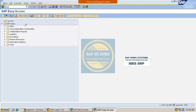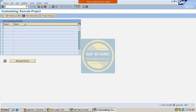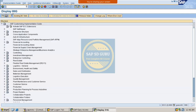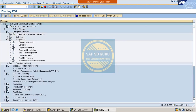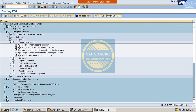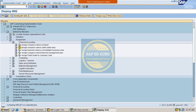Let me show how to assign it. Go through the path: SPRO → SAP Reference IMG → Enterprise Structure → Assignment → Financial Accounting. The second option here is 'Assign Company Code to Credit Control Area'. Click on it.